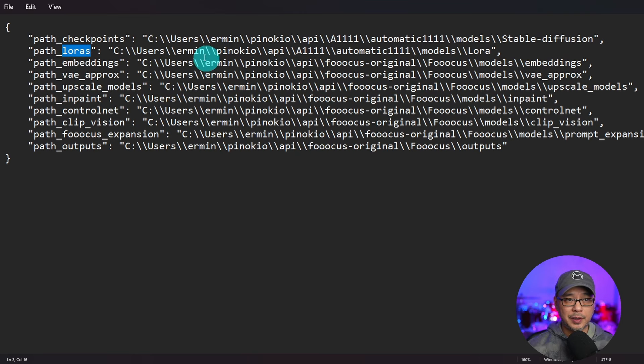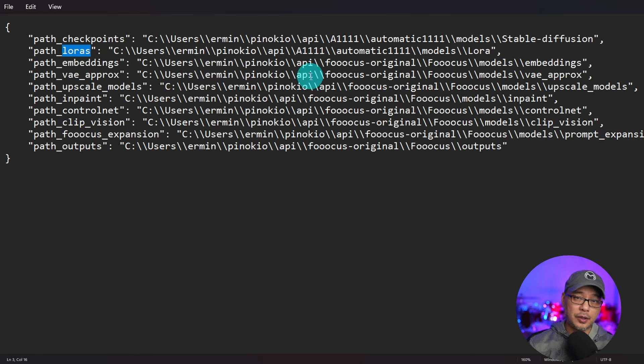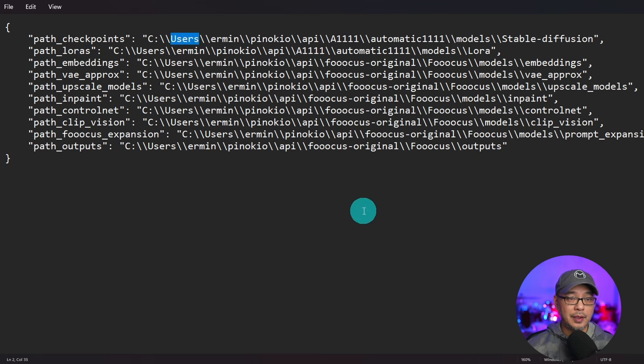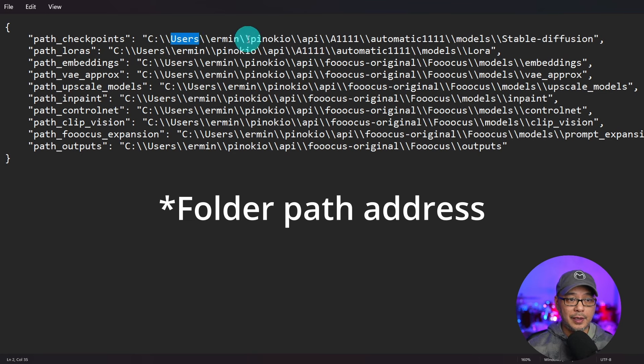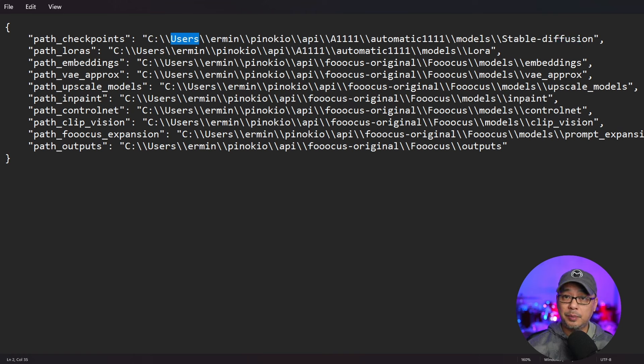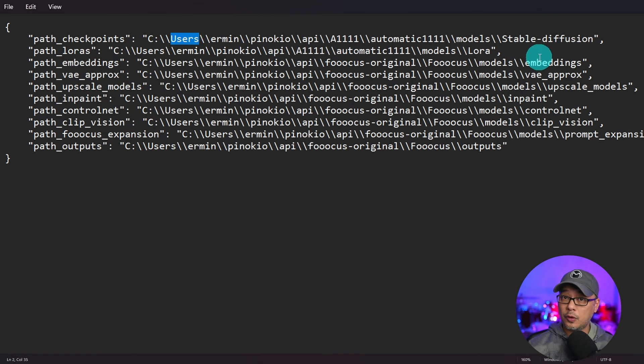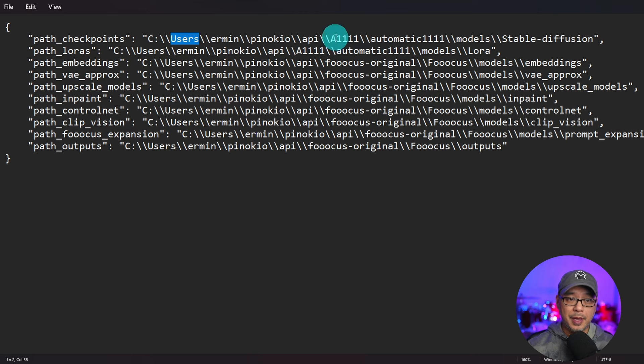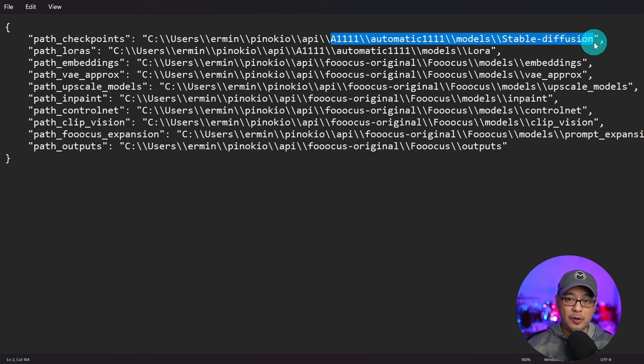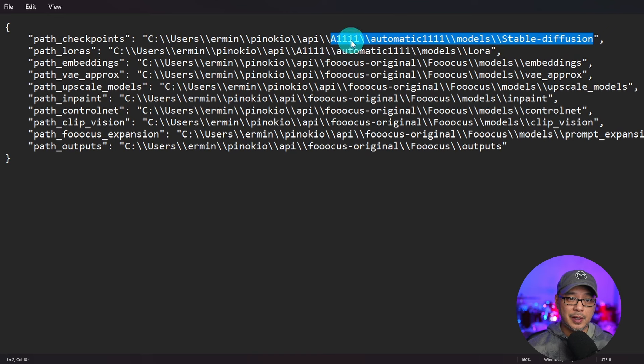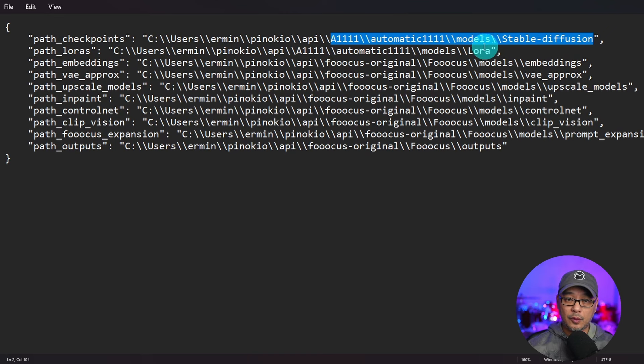So all you have to simply do is find where your other model folder is and type in the URL address just like this, keeping the structure in this format. So if we look at my path from this point on, you'll see that I have all my models pointing to my Automatic 1111 models folder.